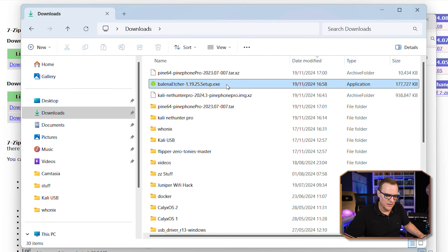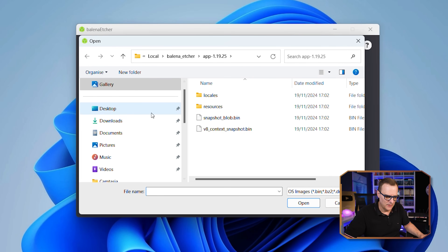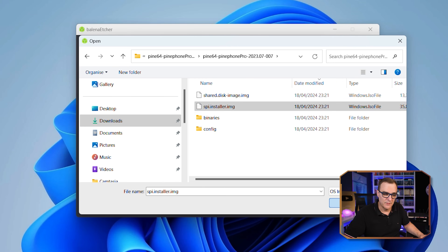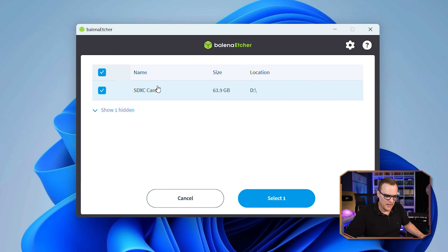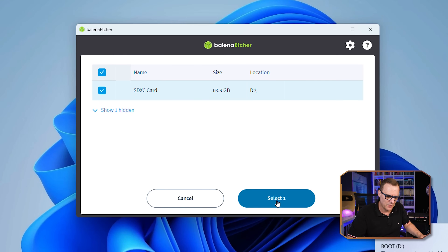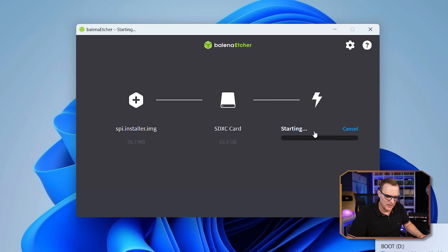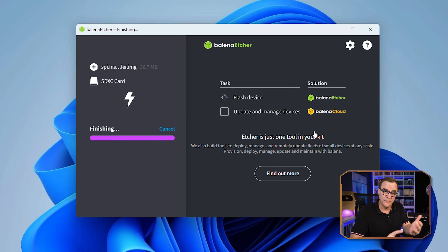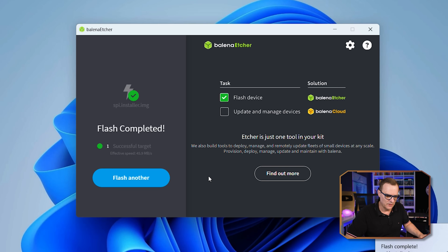So I'll run Etcher, select that file — which is in my Downloads directory, it's this 2023-07 TAR file and this image file — and click Open. The target is going to be my SD card, which I've inserted into my computer. So I'll select that and then flash it. We have to use TowBoot to update the bootloader on the phone, then we have to create an SD card that has Kali on it. And that's now completed.